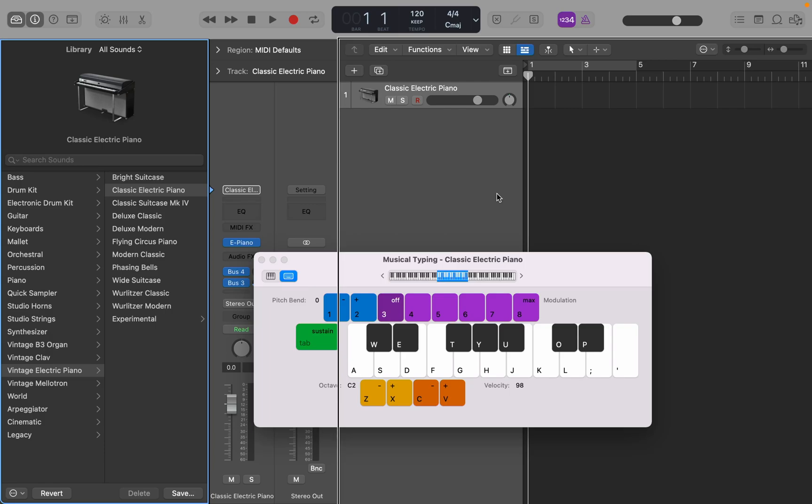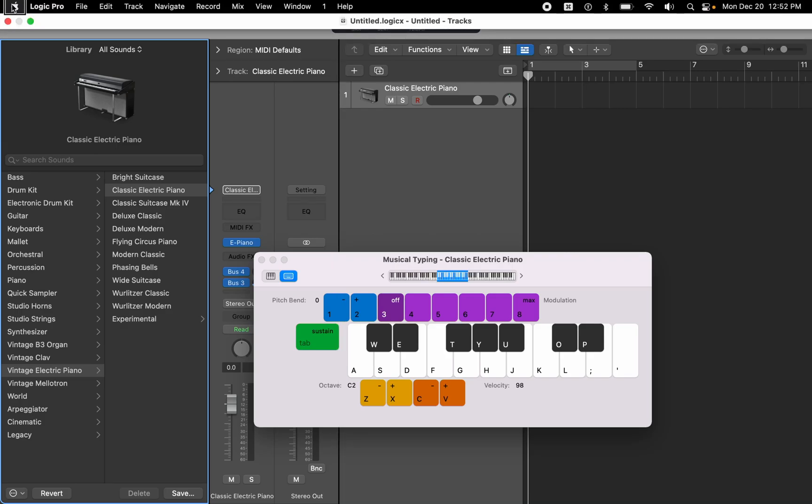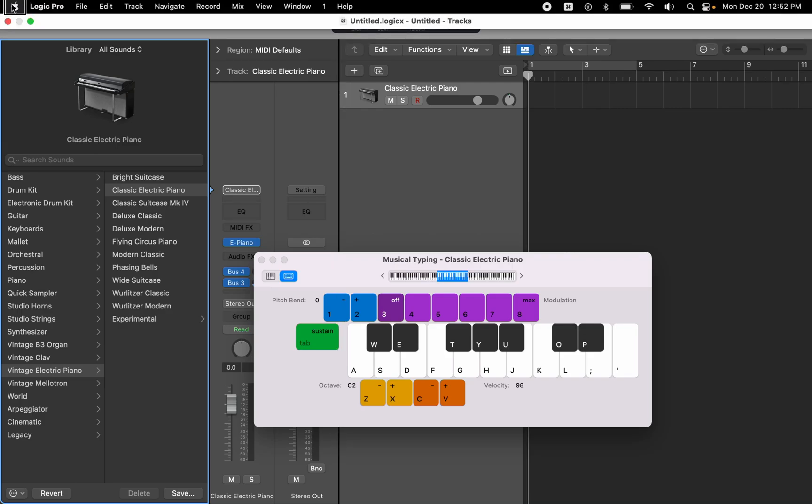So we're in Logic, we've got a blank project loaded up here. If I press VOM on the menu bar, where you have your file edit, etc., I'm going to view right over to the Logic menu.